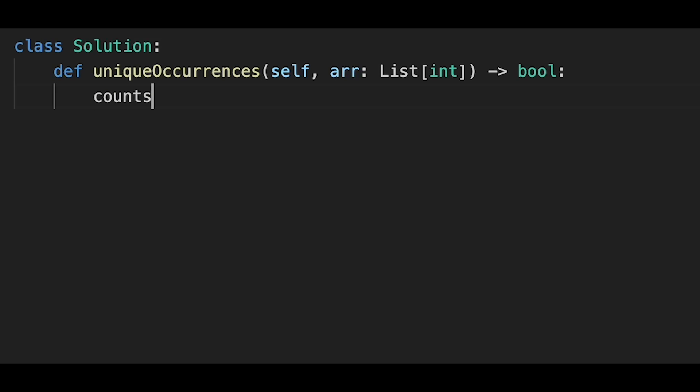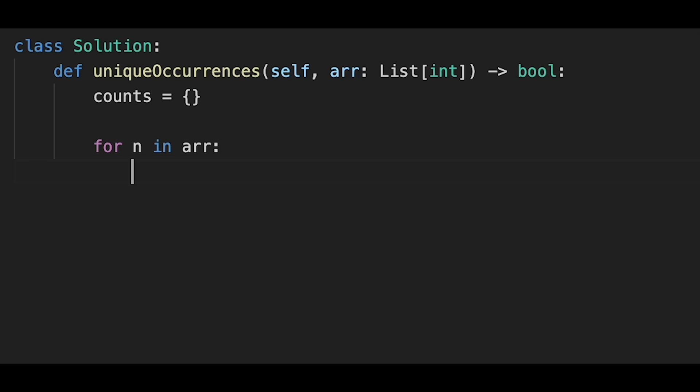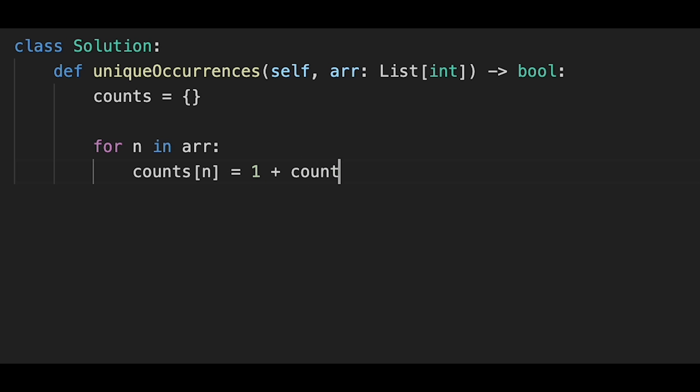First of all, initialize counts as a hash map. Then iterate through all numbers one by one: for n in array, counts[n] equals 1 plus counts.get(n, 0).